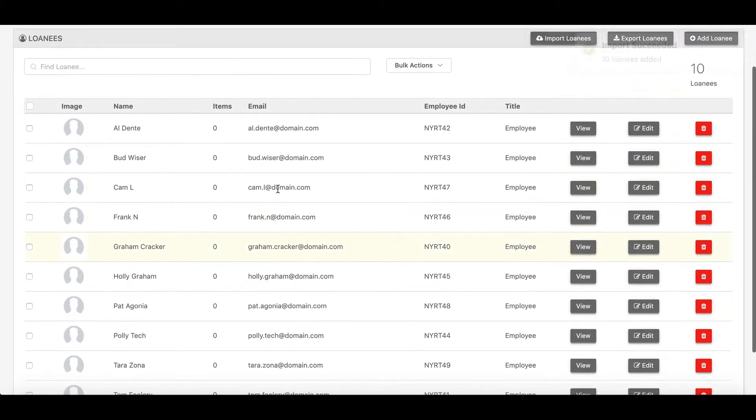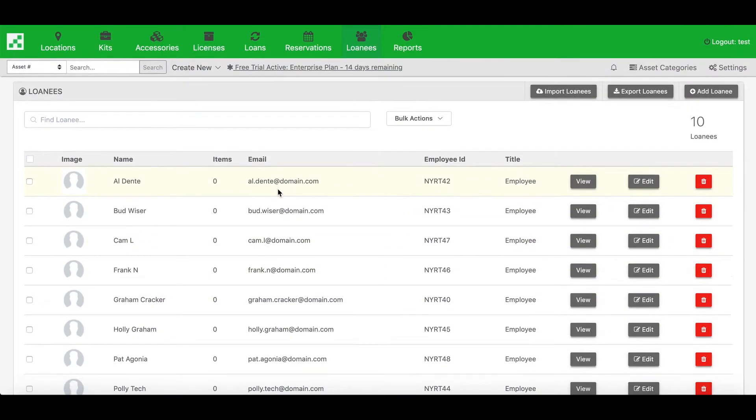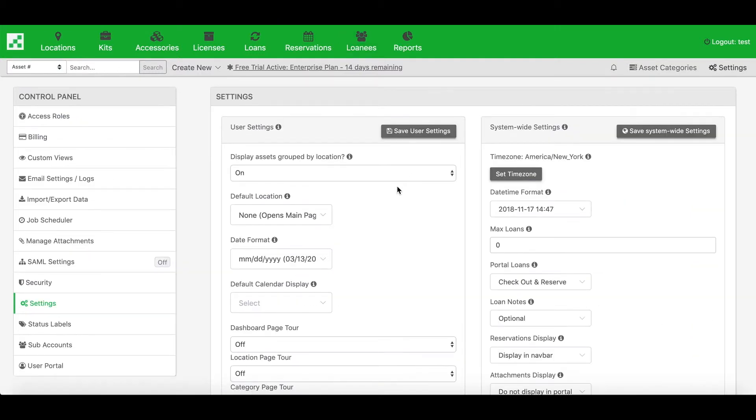So next is where we can actually import our asset loans. So let's say I didn't want to manually check out each asset to a loanees one by one. I can actually import a list of asset numbers and loanees email addresses, and it will create all these loans in bulk.